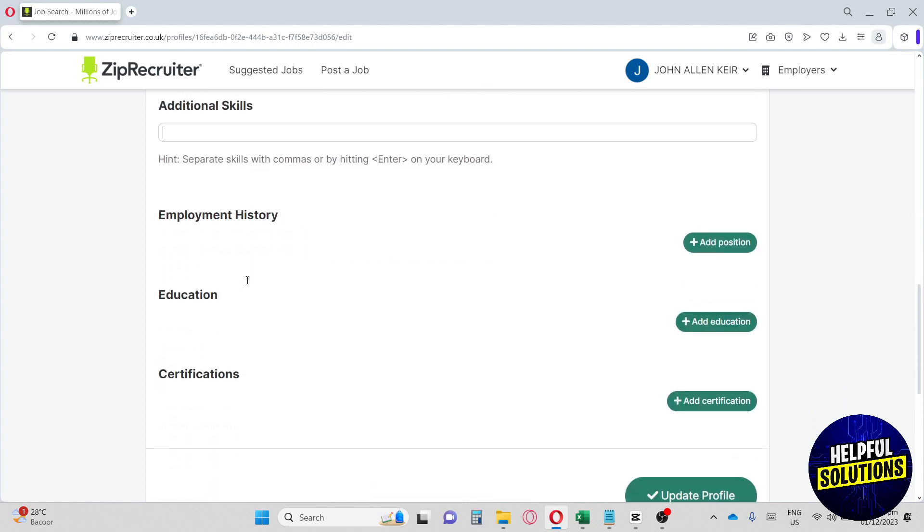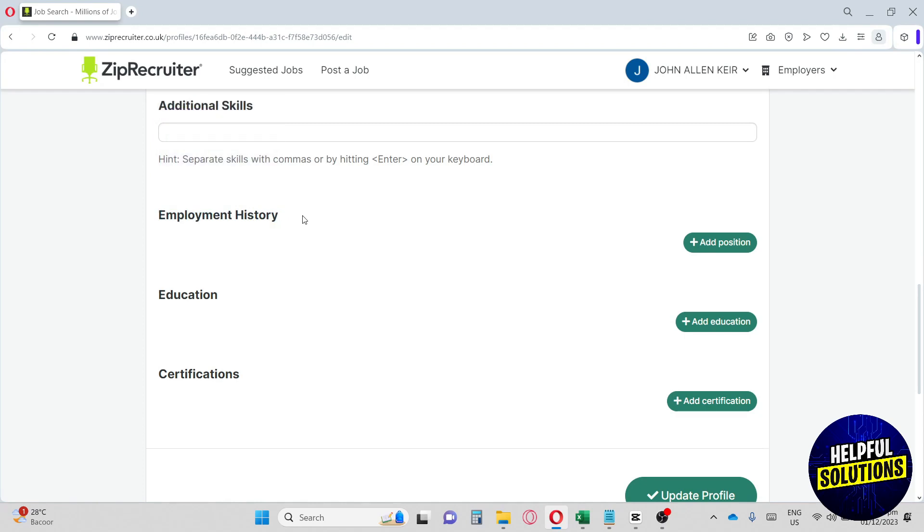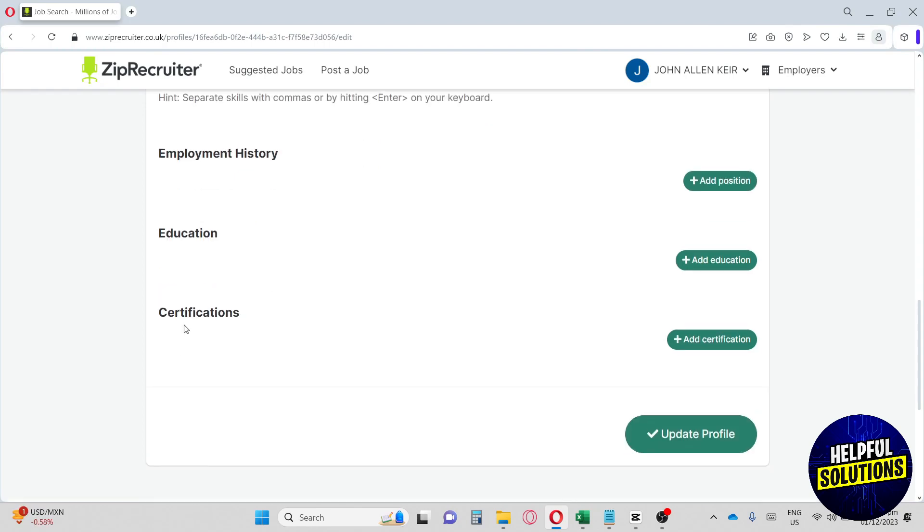Lastly, we have these three options right here. Make sure you have an employment history and this will increase your chances to have your employers hire you. Also add in your education. Lastly, add your certifications because this will be helpful for the employers to consider you for their job. Make sure to click here, update profile when you are done.